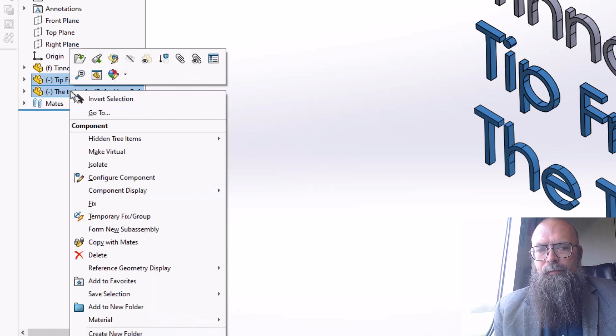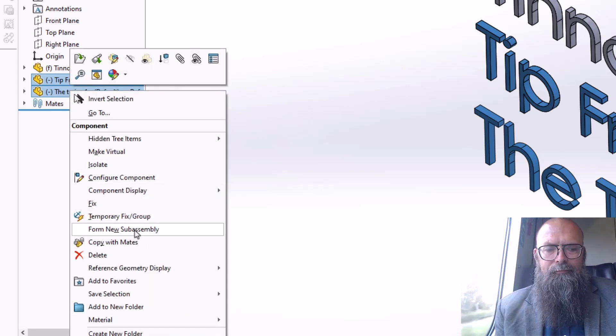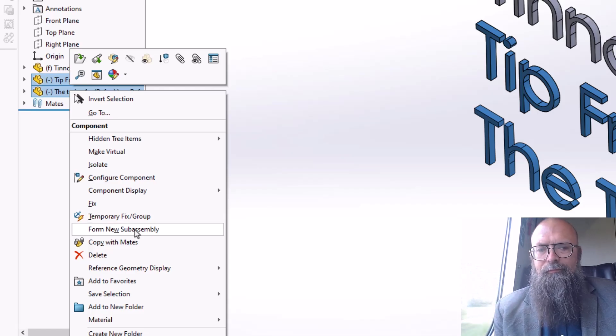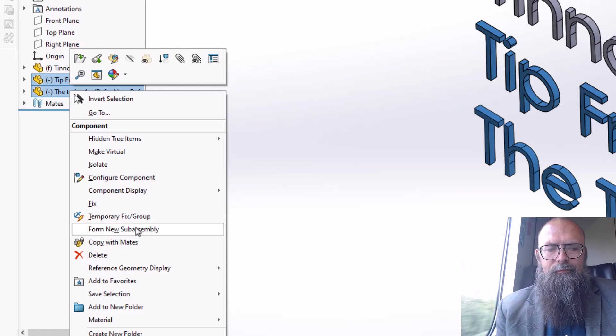Hold down Control, select the components you want to be part of a sub-assembly. When done selecting them, right-click on them and select Form new sub-assembly.